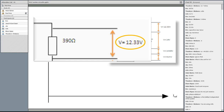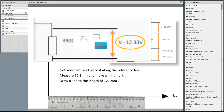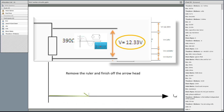First we draw the line representing VR, which is 12.33 volts. Get your ruler on the reference line and draw a line 12.3 millimetres long, make a light mark, draw the line, and finish the arrowhead. We label it 12.3 volts at an angle of 0 degrees, meaning voltage and current are in phase through the resistor.